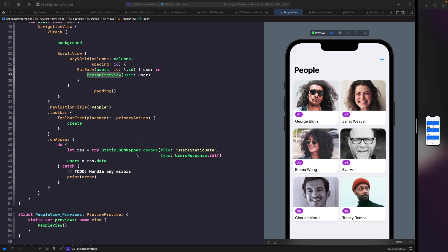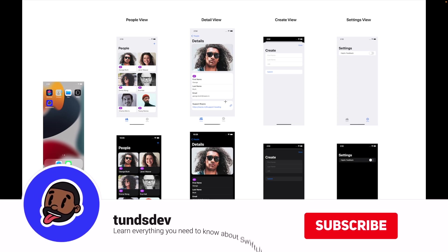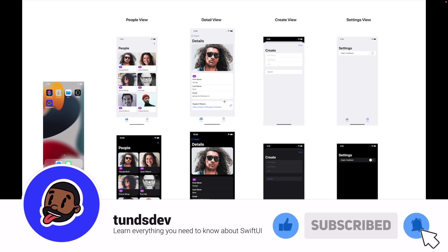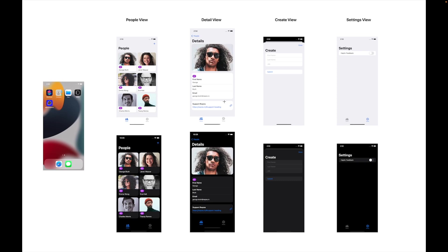In the next video, what we're actually going to be doing is building our people details view. If you enjoyed this video, I'd love to hear your feedback in the comment section below. If you haven't already, I'd really appreciate it if you gave this video a thumbs up, subscribed to the channel, and hit the notification bell to get updates whenever I release a new video. That's everything from me — I'll catch you in a bit. Deuces.